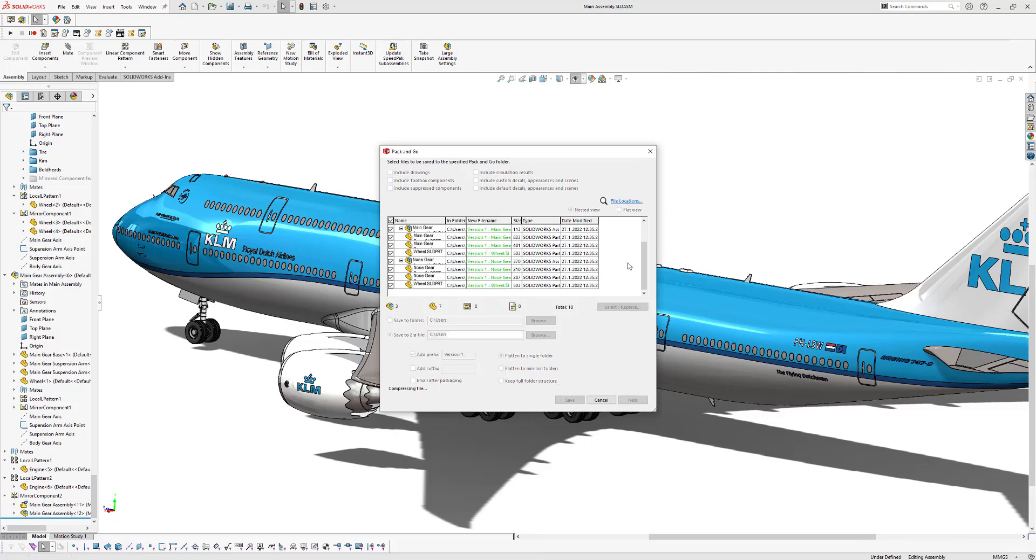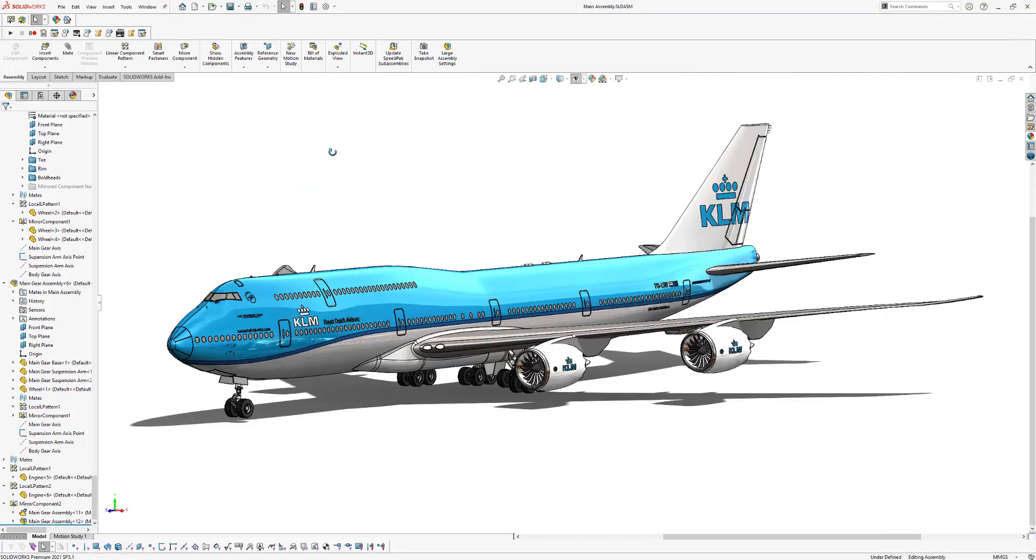So as you can see right here, all the parts are saved with version 1 in the name. Alright guys, that's all for now.